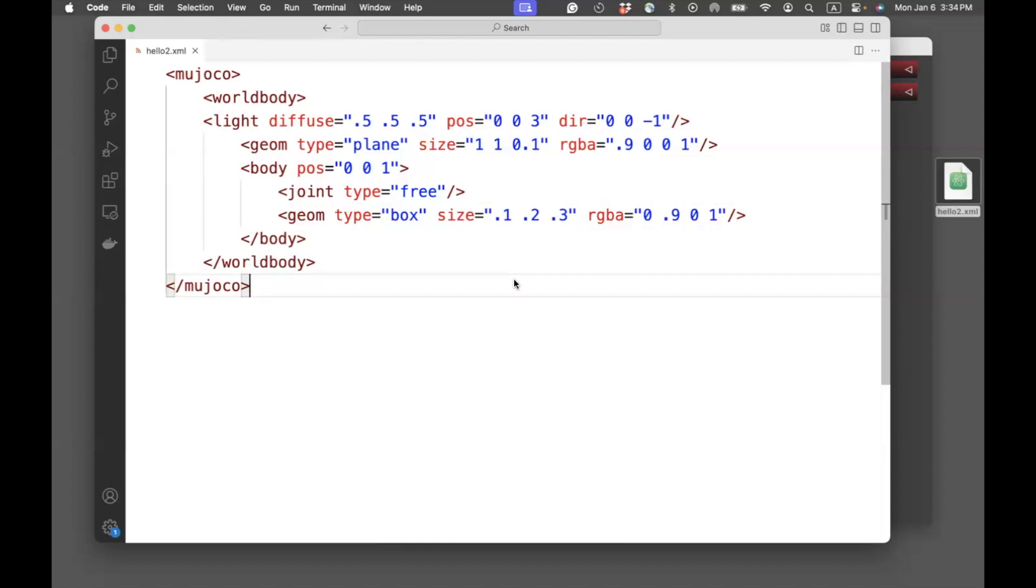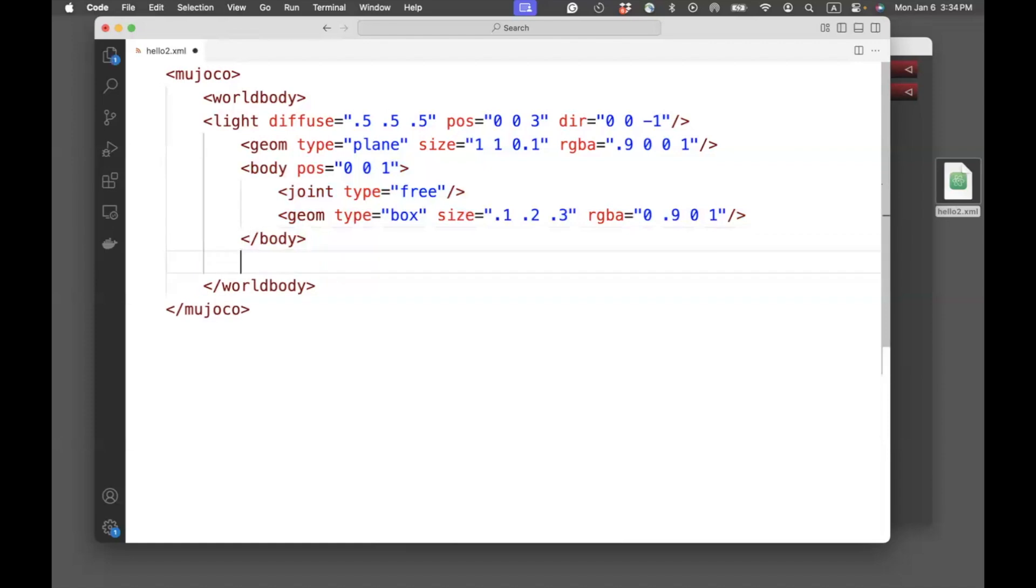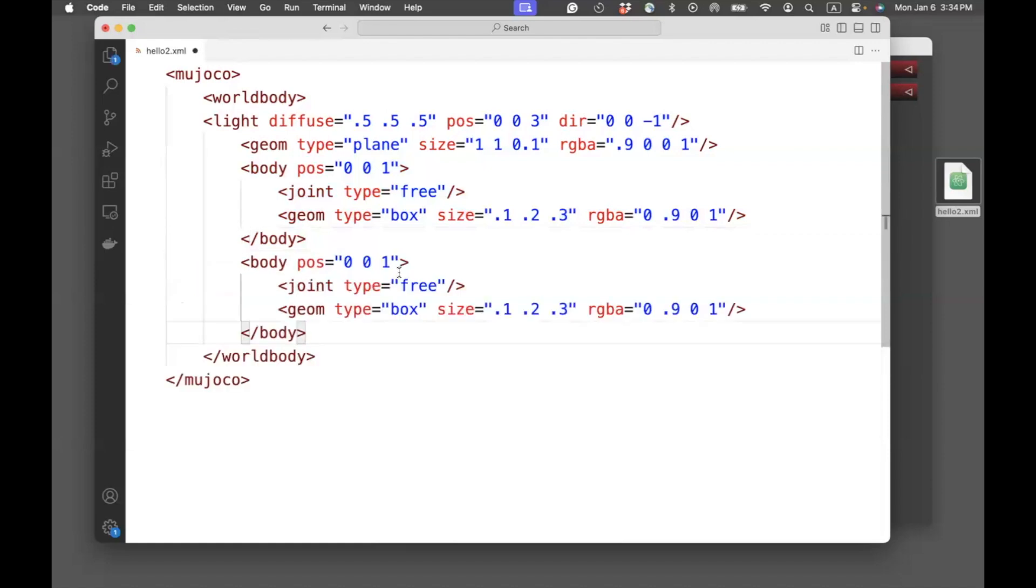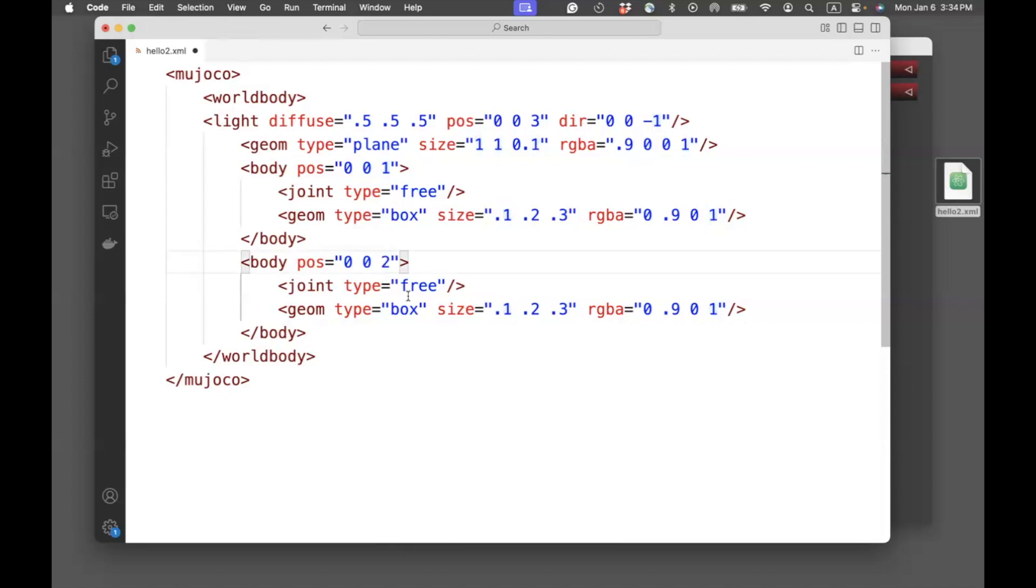We can now go ahead and try to create another box. I'll simply take this code, copy-paste it. I'll move this from the location here is x is 0, y is 0, z is 1. So, I'll move it slightly up to 2.